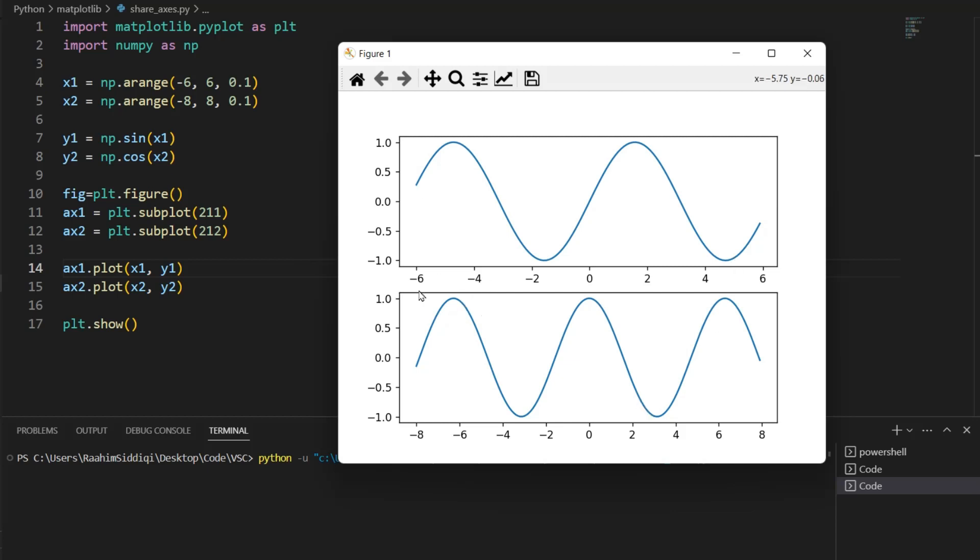Well, the issue is that they look like they have the same domain of values. You can look at them and see that they have the same length. But when you take a closer look at the axes, you can see that this is from minus 6 to 6, meaning it has a range of 12. Over here is minus 8 to 8, which means it has a range of 16.